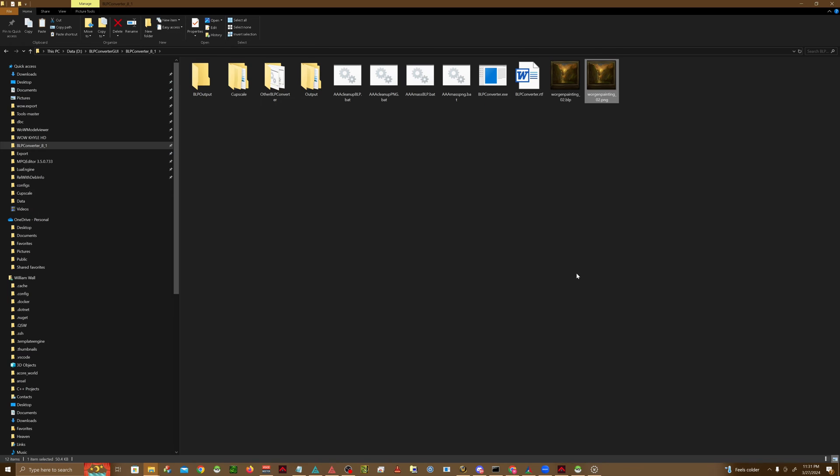This next step is optional, but I think it's a good step. I like to upscale as much as I can in my WoW Client. Keep in mind that there is a limit on how far you can upscale different items for different assets. Typically, 1024x1024 is as large as you can get for most objects.